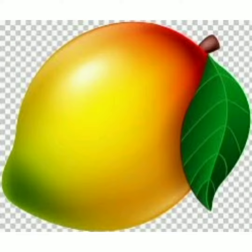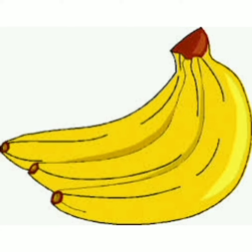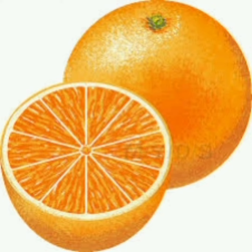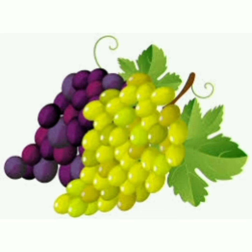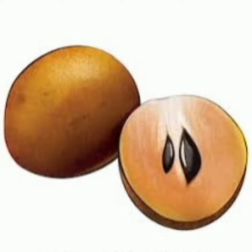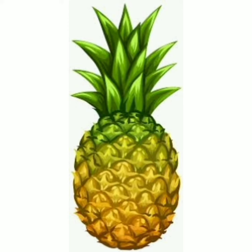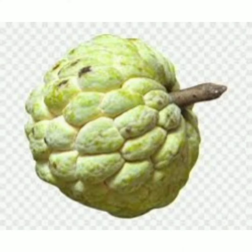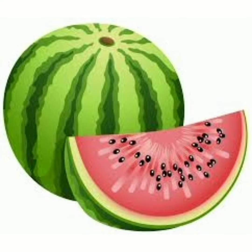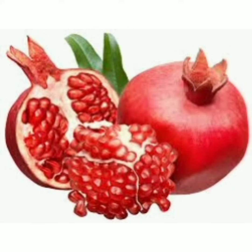mango, banana, orange, grapes, chiku, papaya, pineapple, custard apple, watermelon, pomegranate.